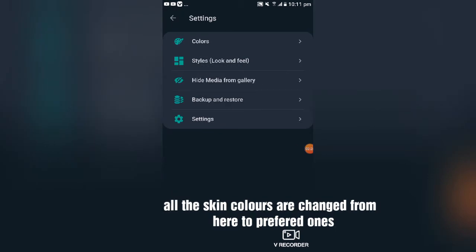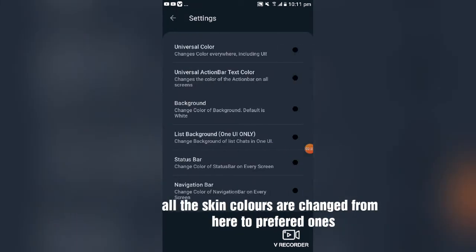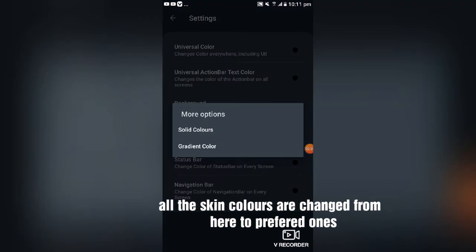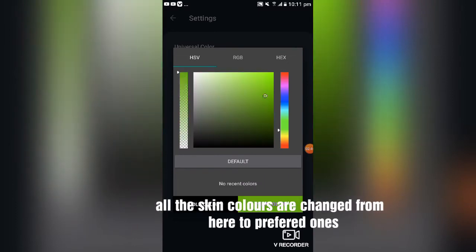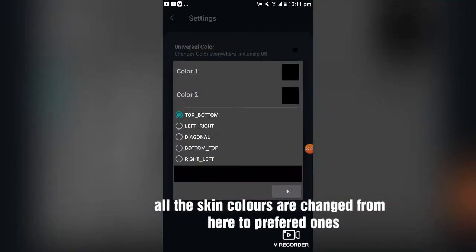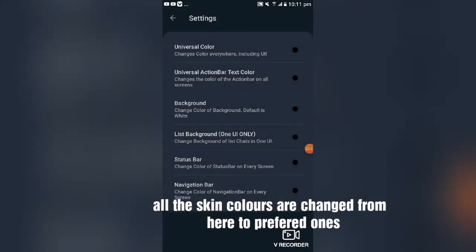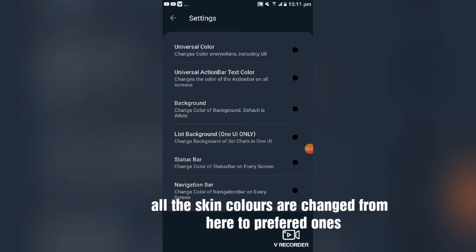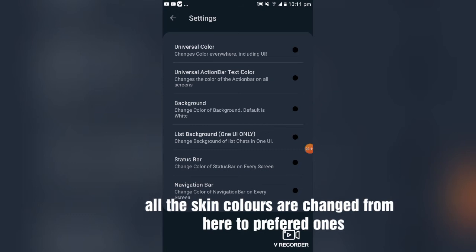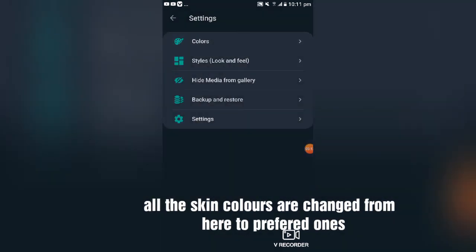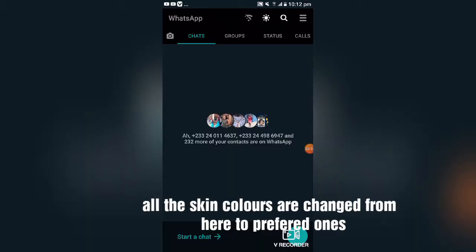When you tap on Universal, you'll see the word Colors. When you tap on Colors, you can change the background — you can put in solid colors or anything you feel like. You can change the color for the universal action bar, the background color (default is white), the list background, the status bar, and the navigation bar. All of them you can change from here.